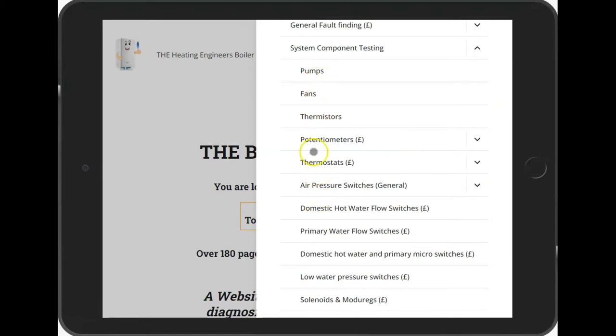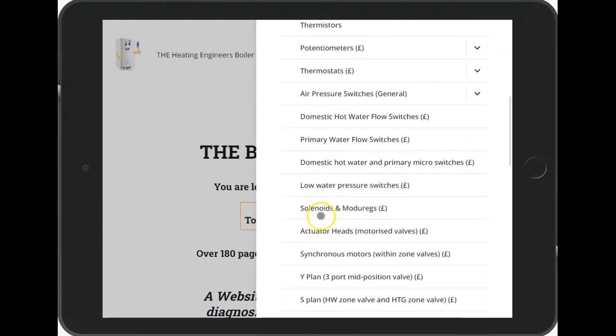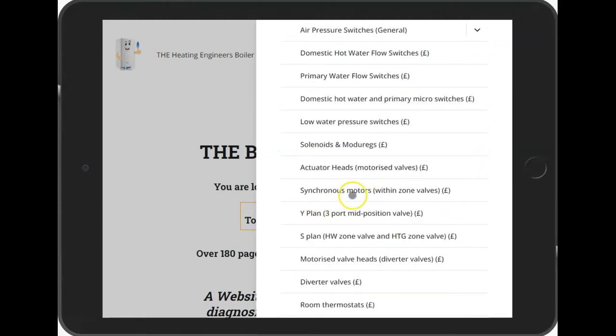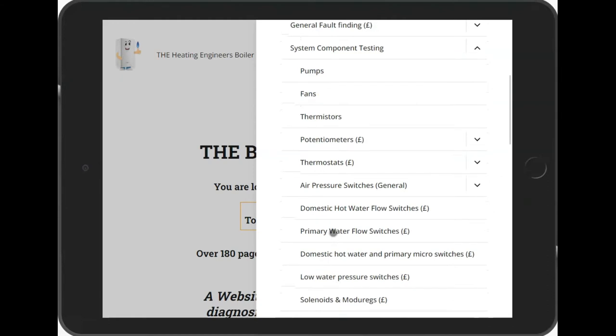Components covered include things like pumps, fans, thermistors, potentiometers, air pressure switches, flow switches, solenoids, actuator heads, motorized valves, diverter valves, thermostats, and more.